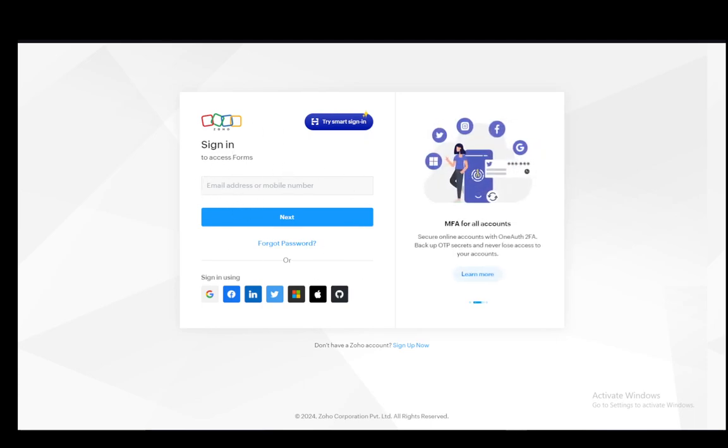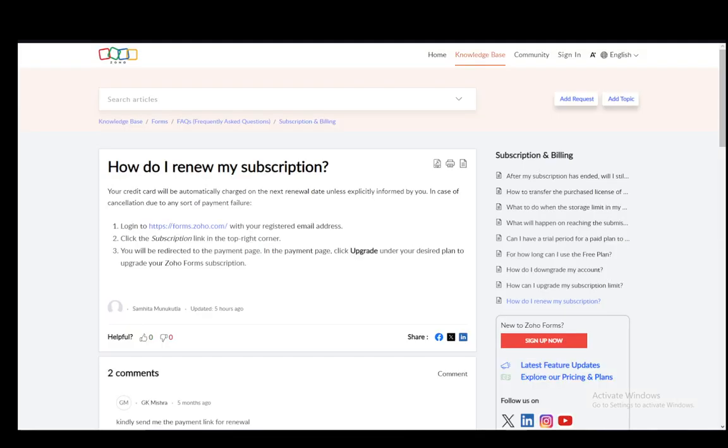Now your subscriptions link is in the top right corner of the page after you log in, so you literally cannot miss it. Just click on that and you'll be redirected to the payment page.